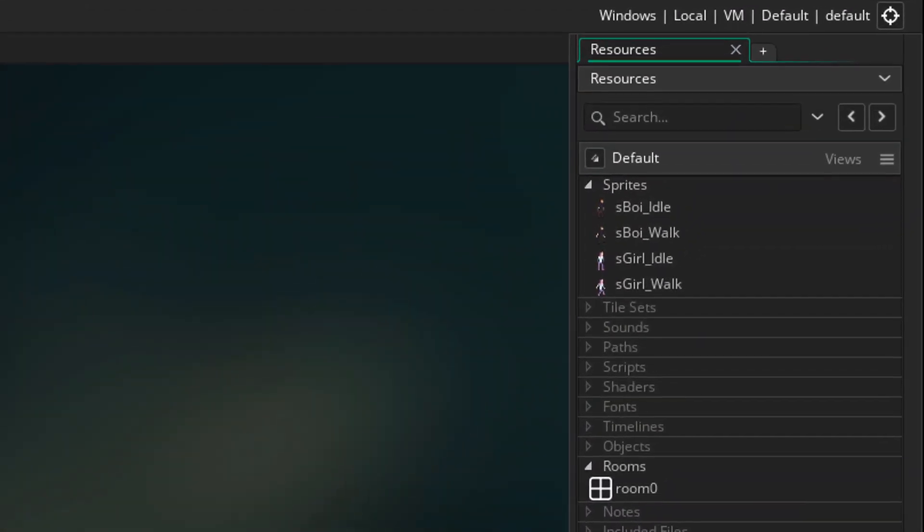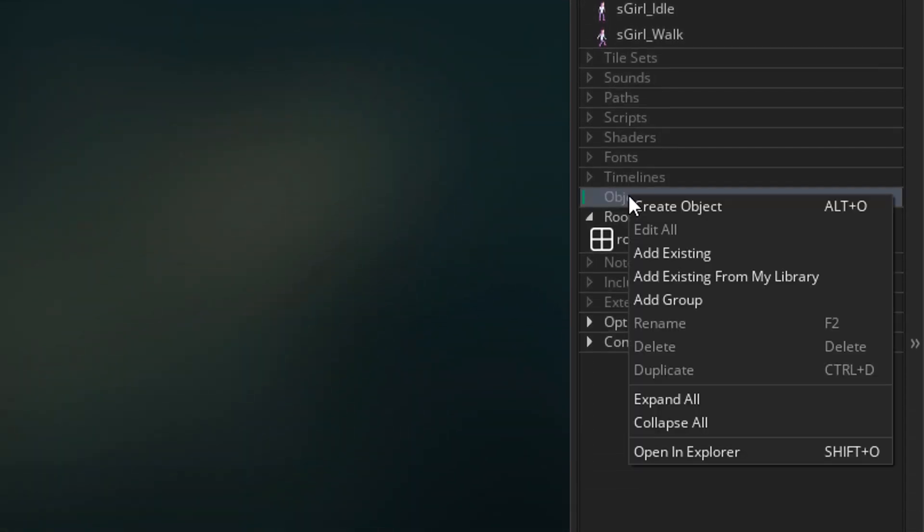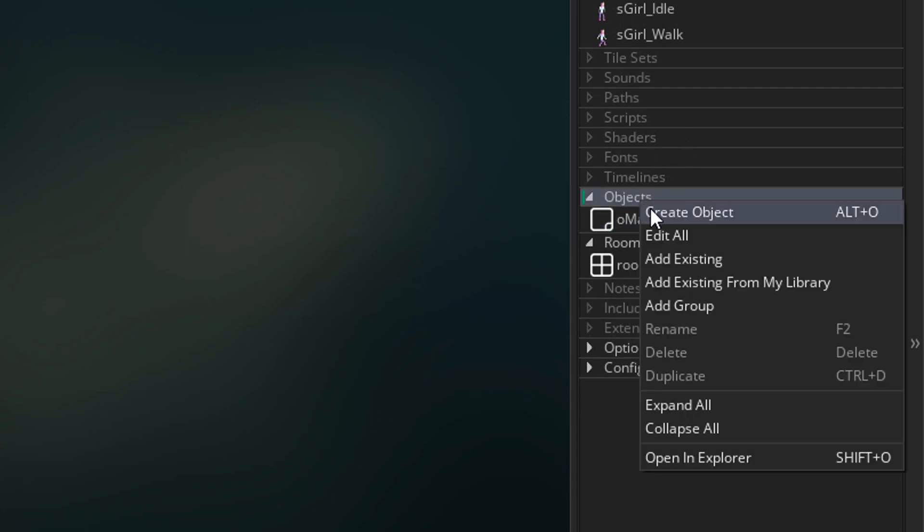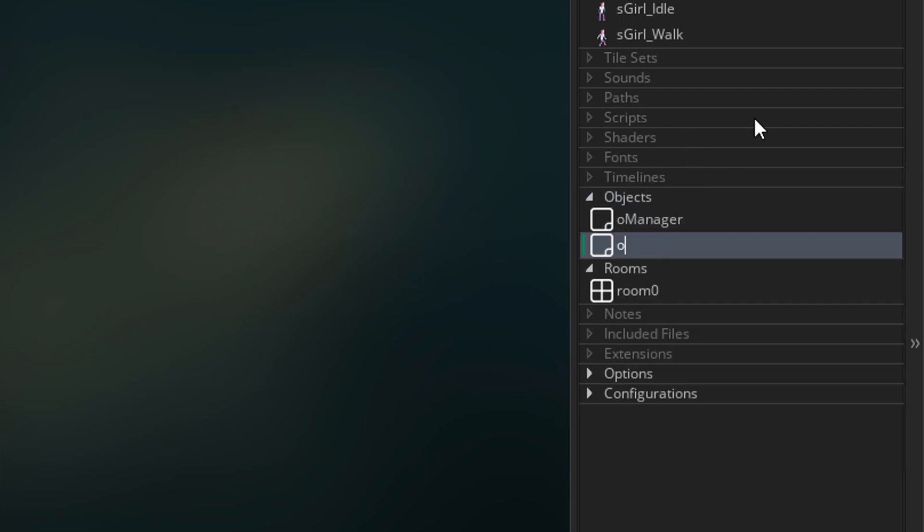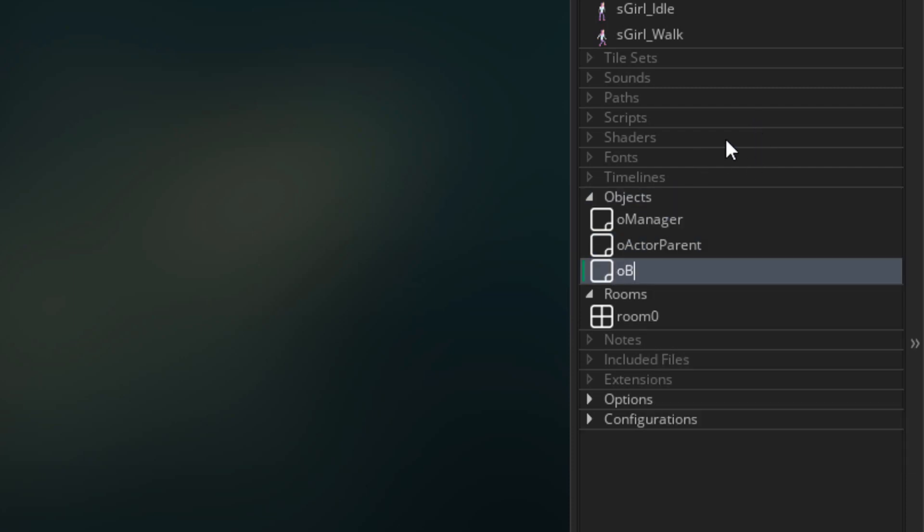Here I've imported sprites for two actors. Both have two states, idle and walk. Now I'll go to objects and create an object called oManager. I'll also create an object called oActorParent which will be the parent of the actors. So I'll create objects for the actors too.